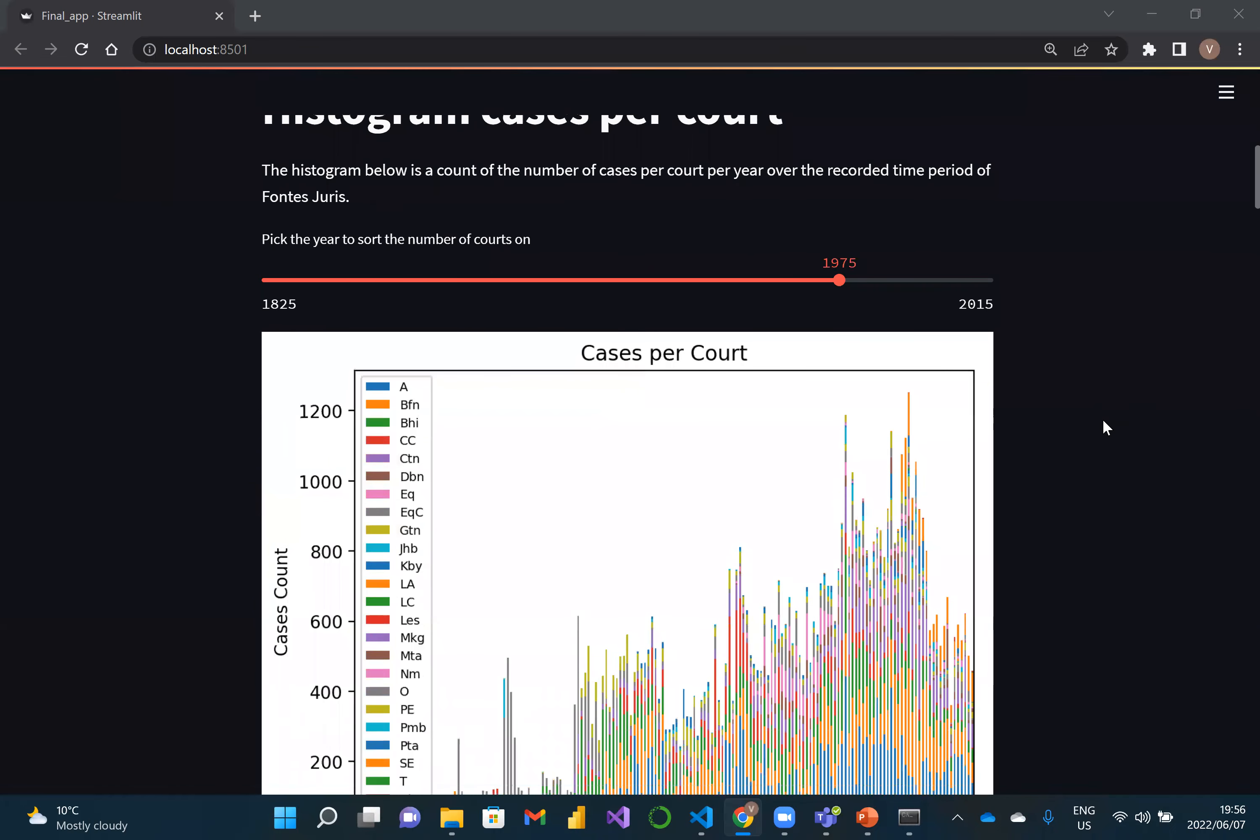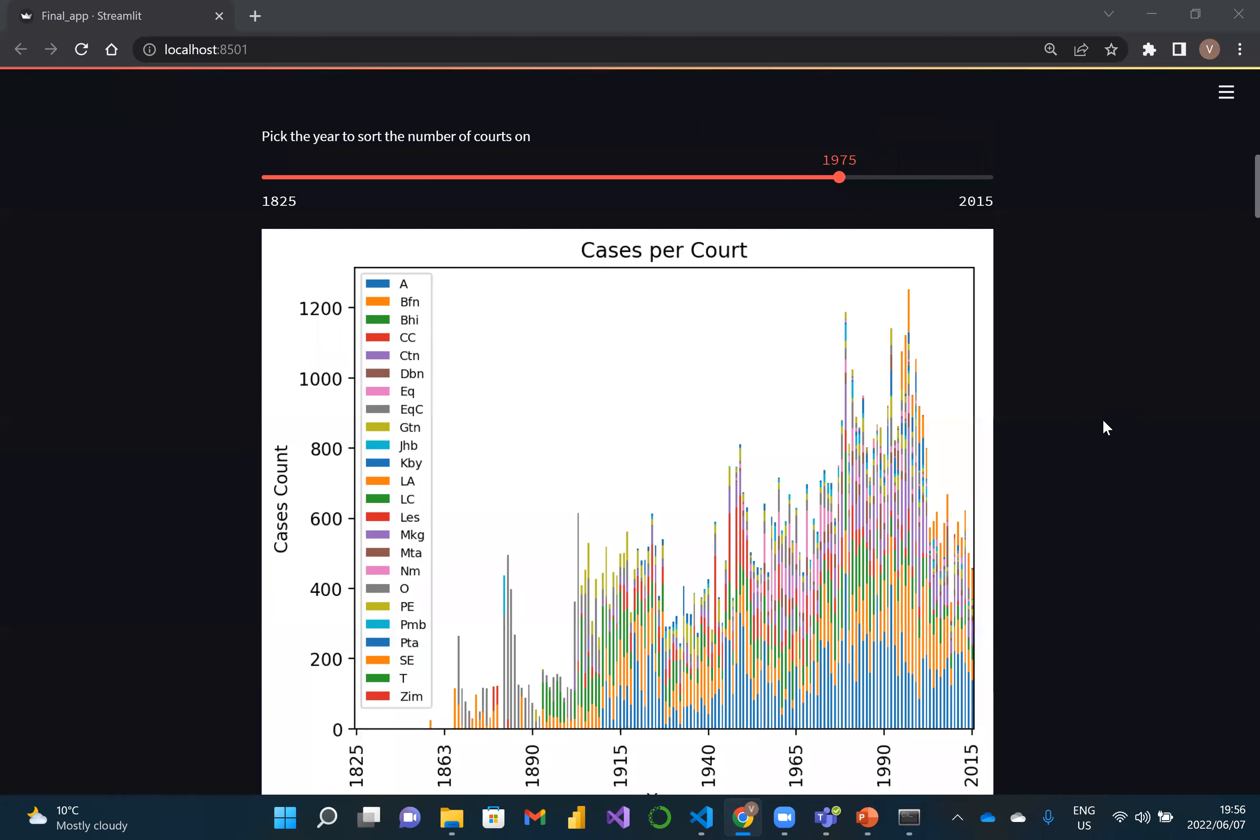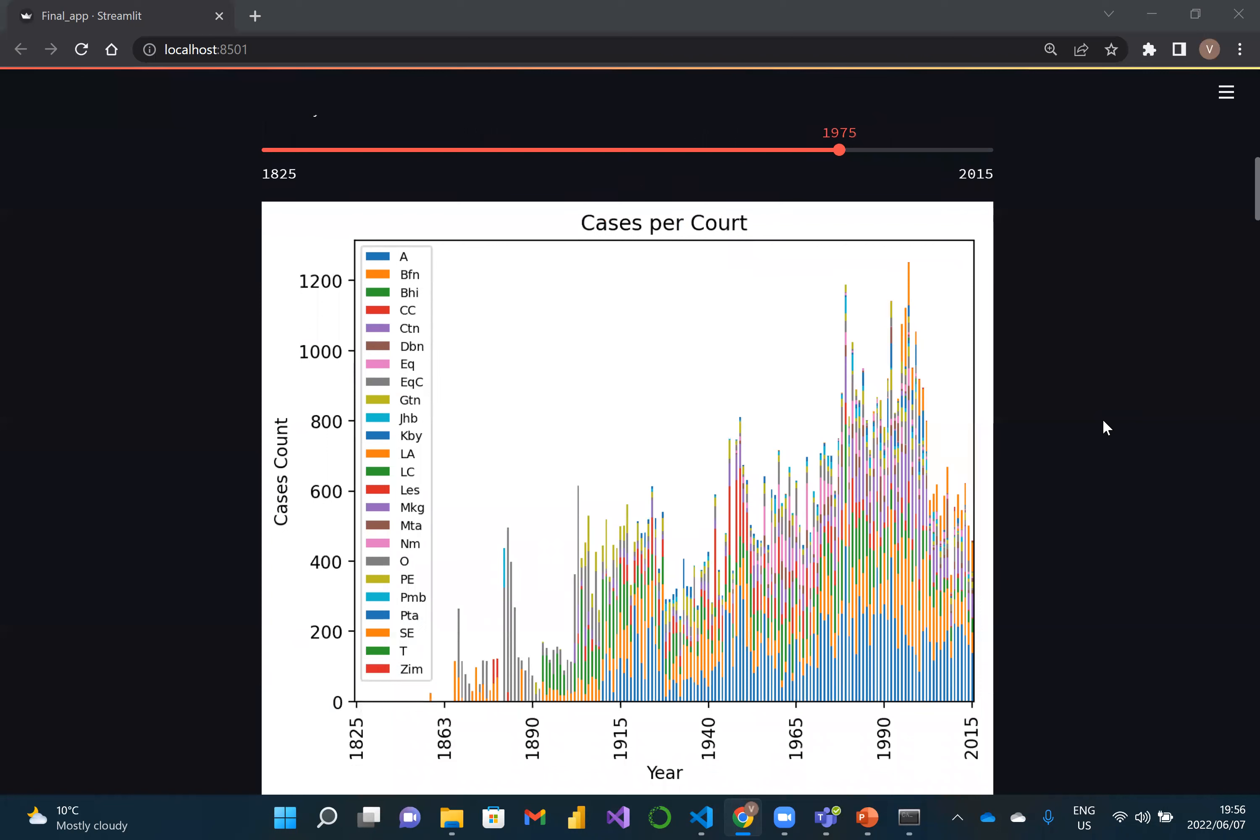One specific interesting view is all of the cases by the different courts. What we have enabled is selecting a year to sort all of the courts by count of judgements. Sorted in 1975, the most relevant court was the Supreme Court of Appeal.